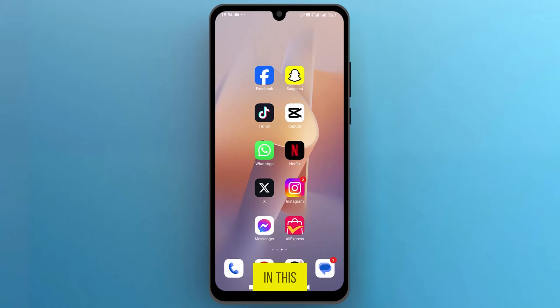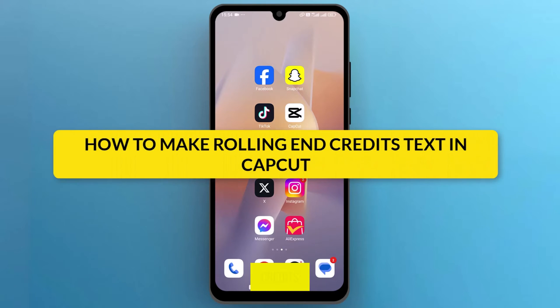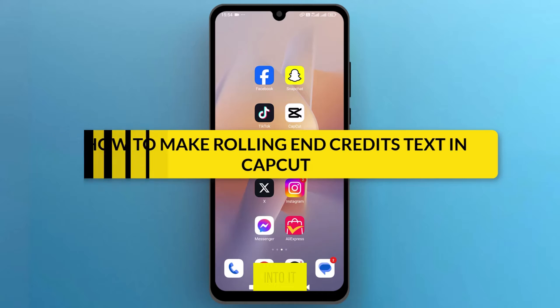Hello, everyone. In this video, we will see how to make rolling end credits text in CapCut, so let's get into it.